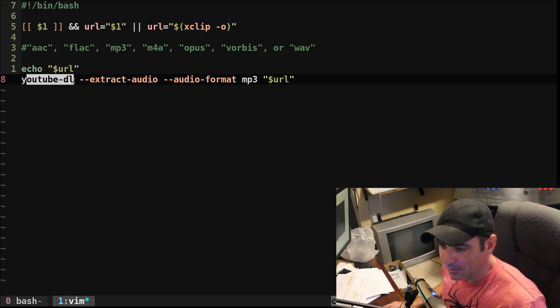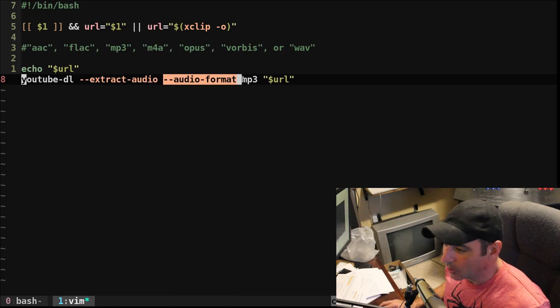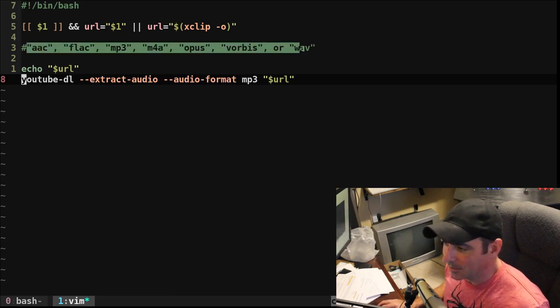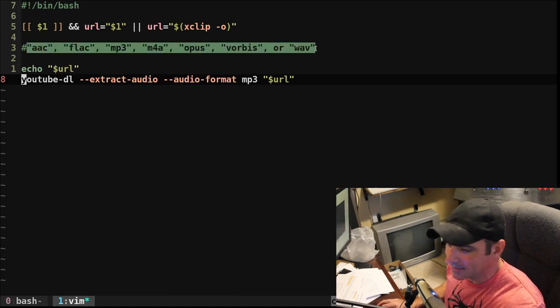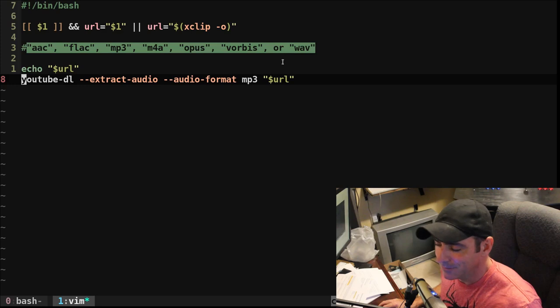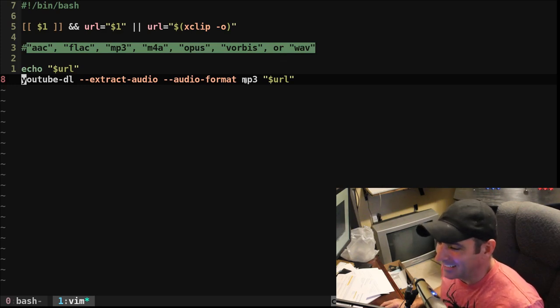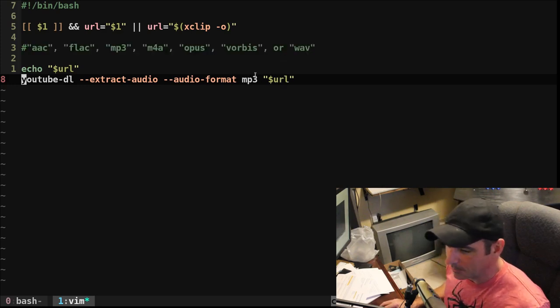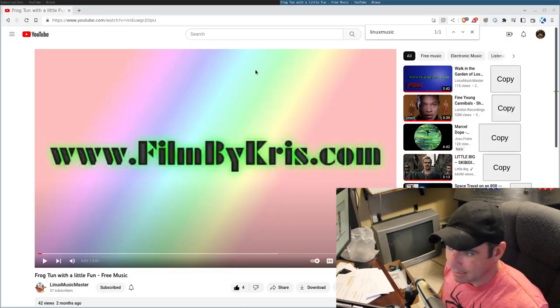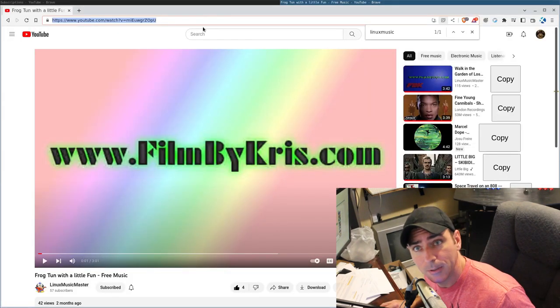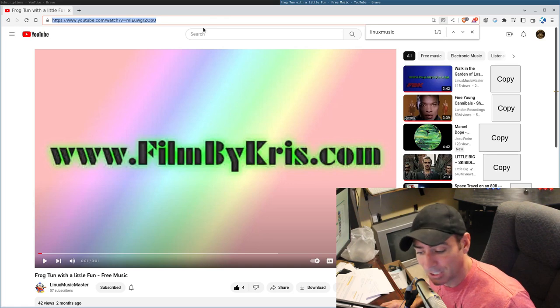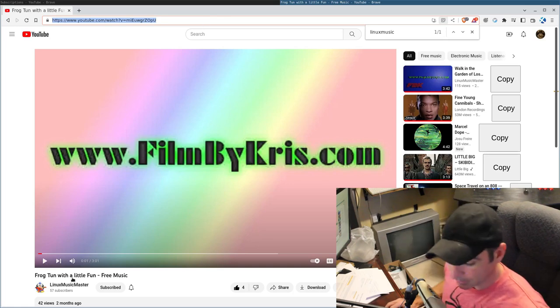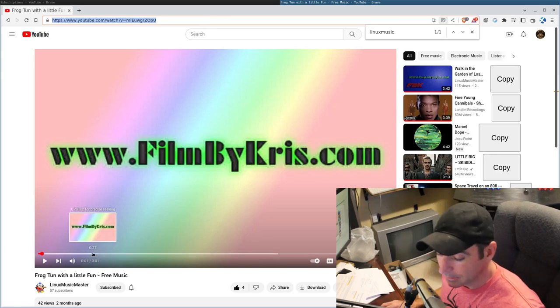I don't actually ever check in here to make sure it's a valid URL because YouTube DL will just let me know if it's not. I then echo out the URL just for output to the screen for testing, but then we're using our program here. We're going to extract the audio, and we're going to audio format up here. I've commented out, but these are the audio formats that YouTube DL offers. But right here is going to convert that URL to an MP3. So let's go ahead, and here is a song I wrote. If you don't know, I write music. I have a channel on YouTube, which apparently has 57 subscribers, Linux Music Master.